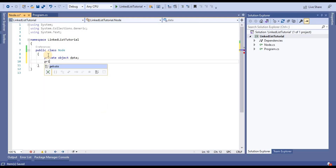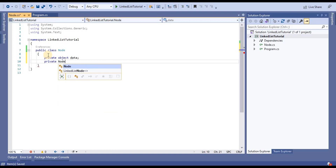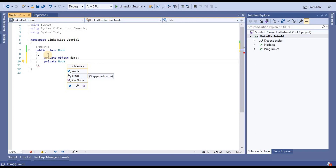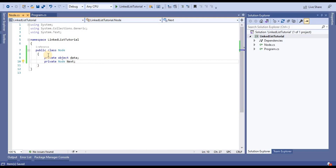The next variable will be of type node, because it contains the address of the next node.